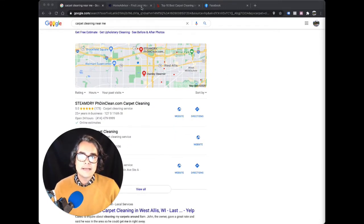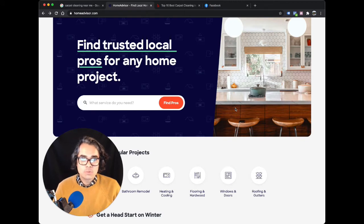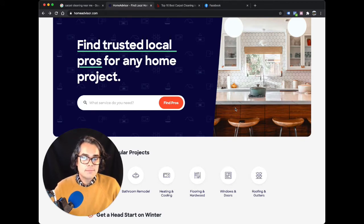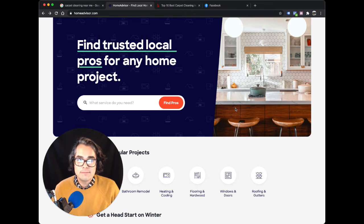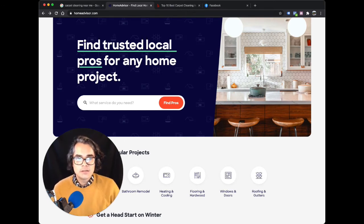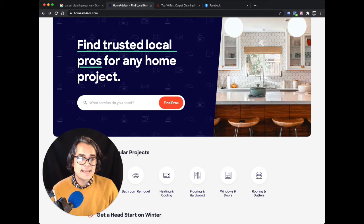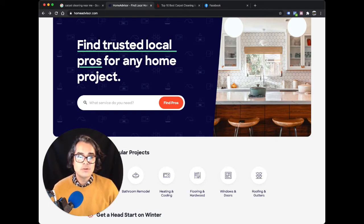Now compare that to HomeAdvisor. The way these platforms work is they make money by charging you, the carpet cleaner, for leads, meaning somebody requested a carpet cleaning quote. The problem is that HomeAdvisor sells the same lead to three to five carpet cleaning companies in your area, and they let you all fight it out to see who wins.